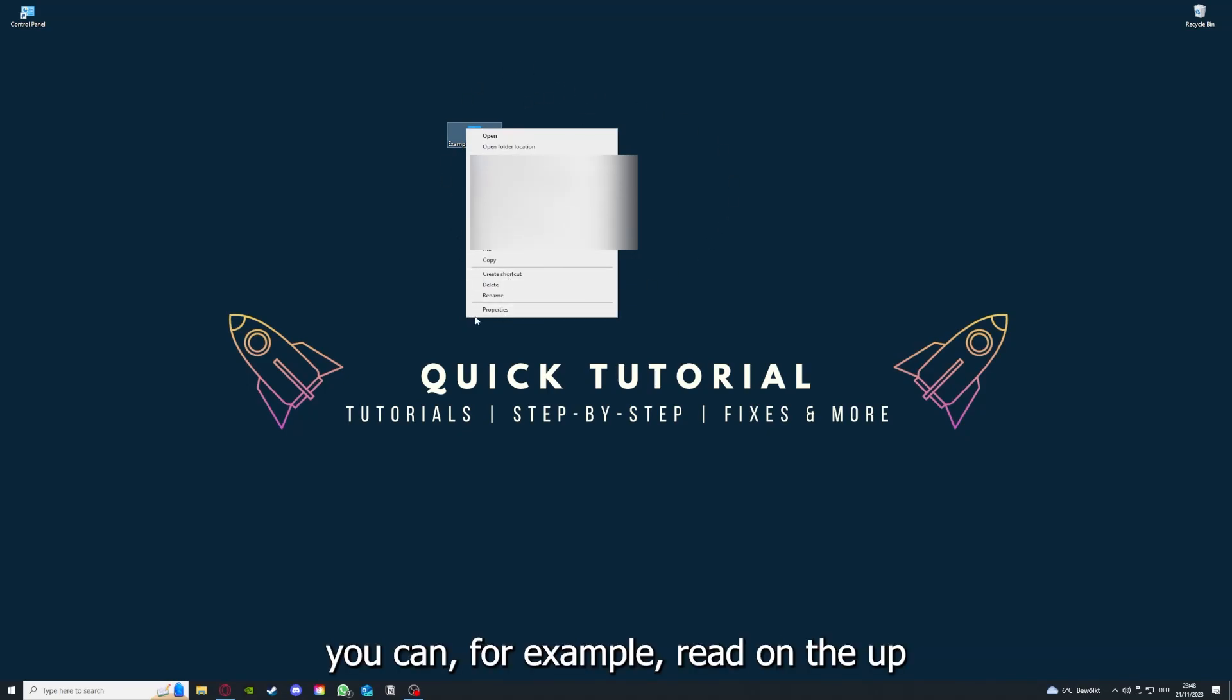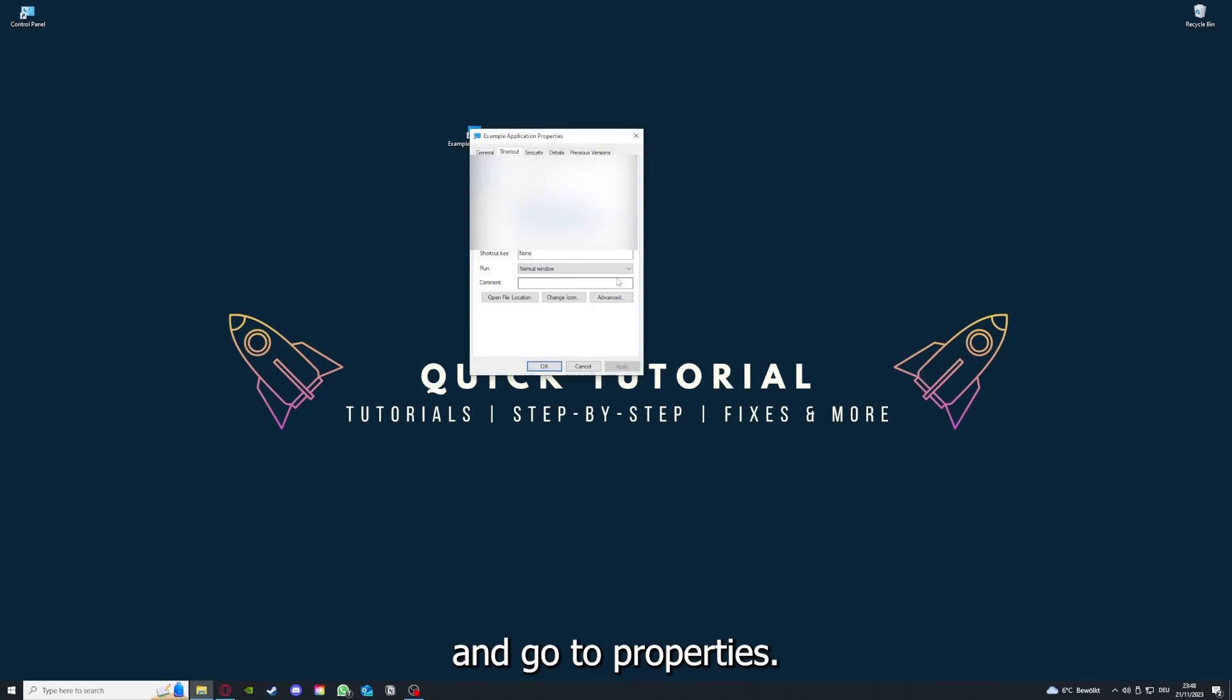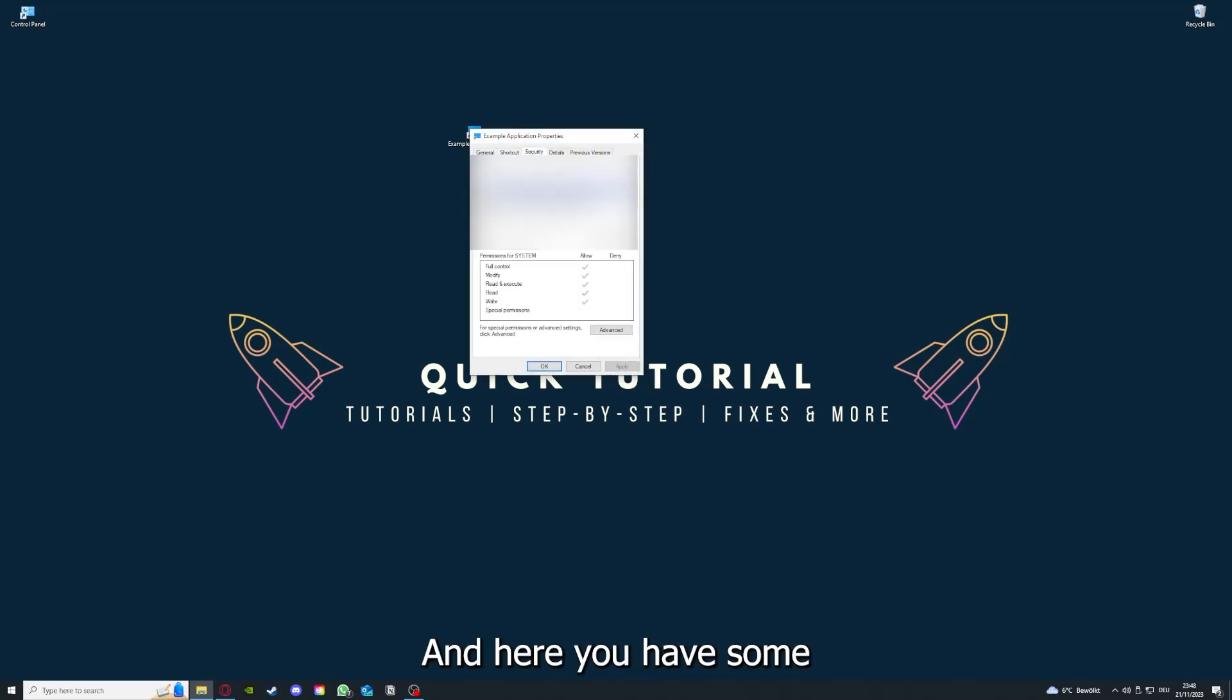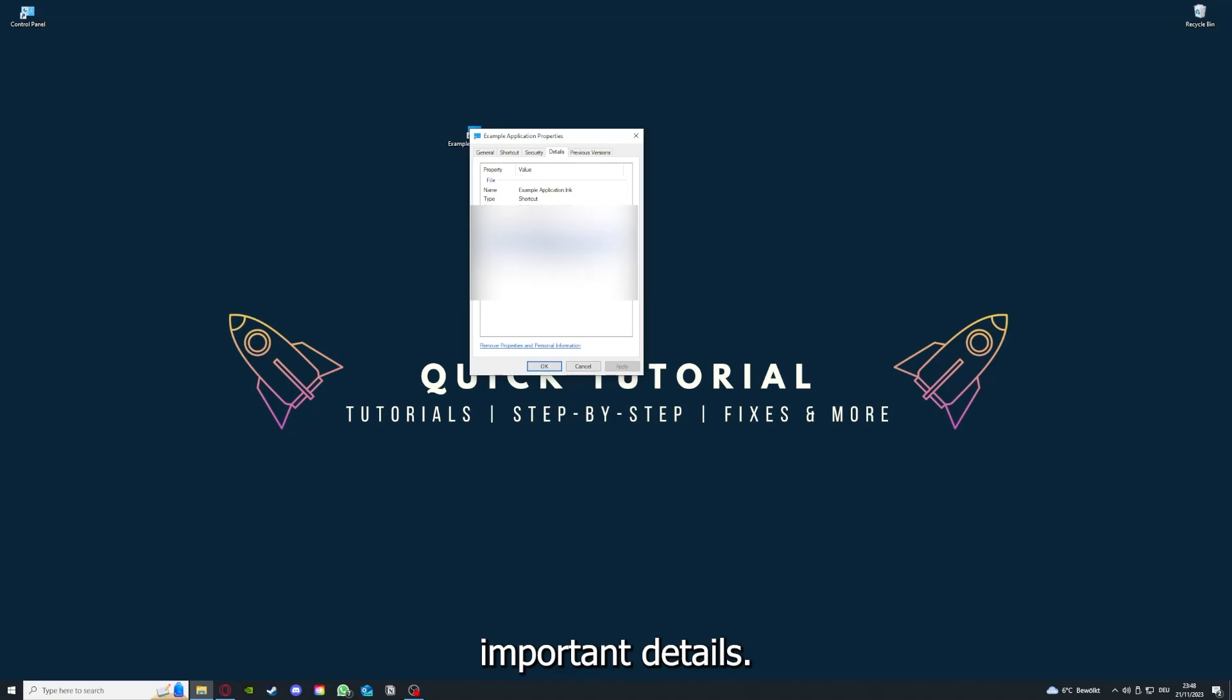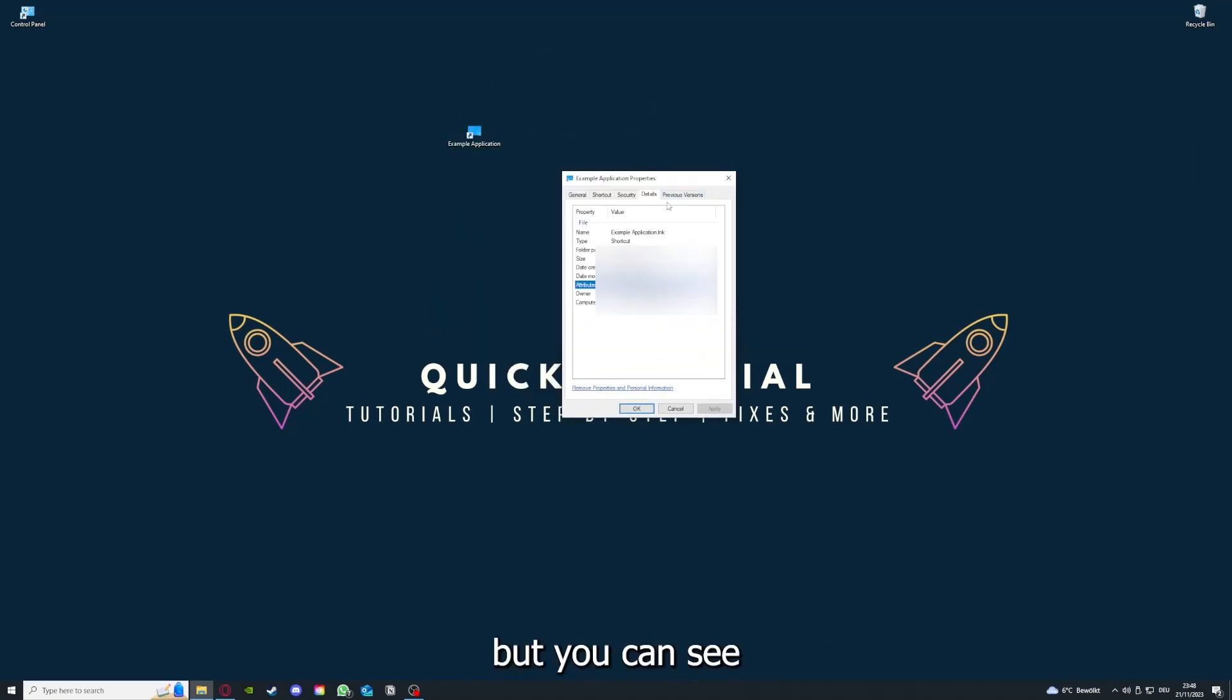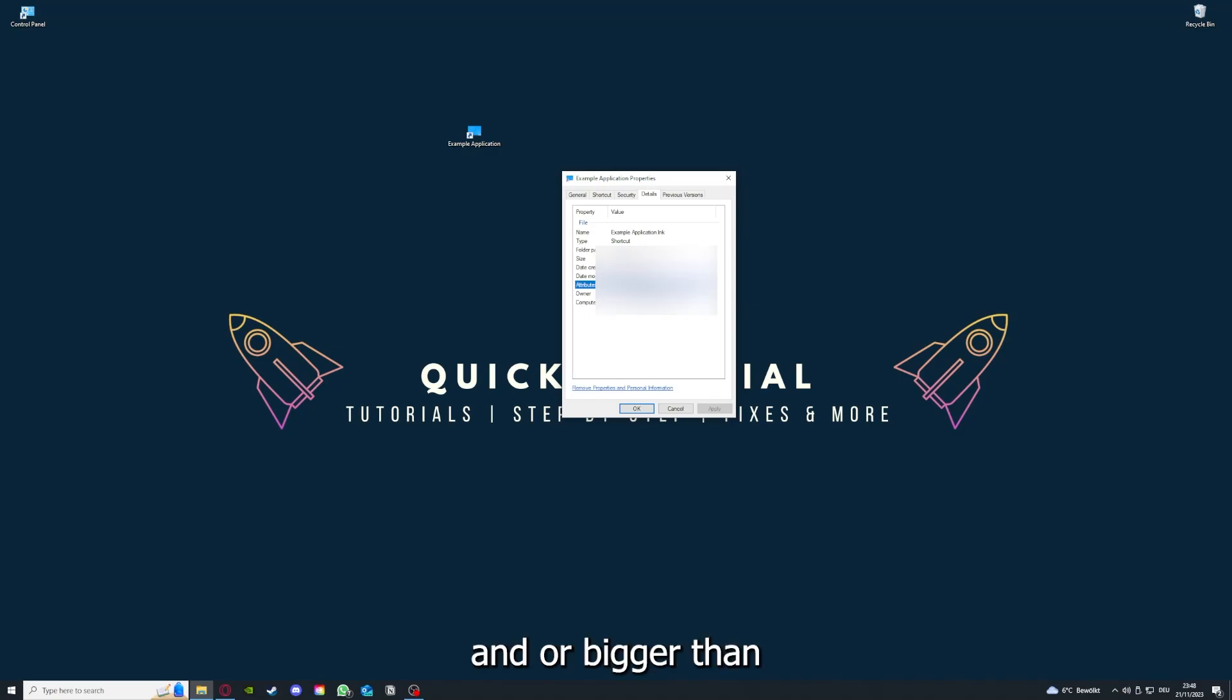One last thing you can do is right-click on the app and go to Properties. Here you have some important details. This is only an example application, but here you can see if the size is very big or bigger than the application should be.